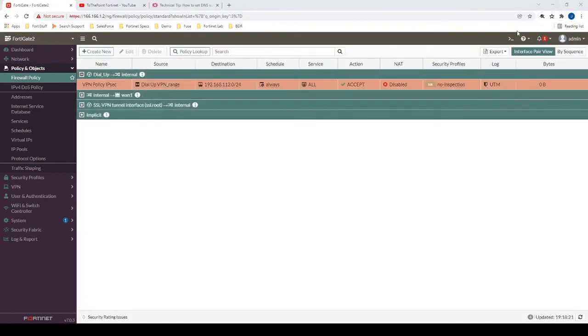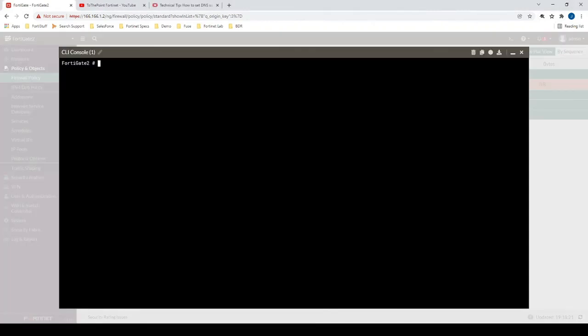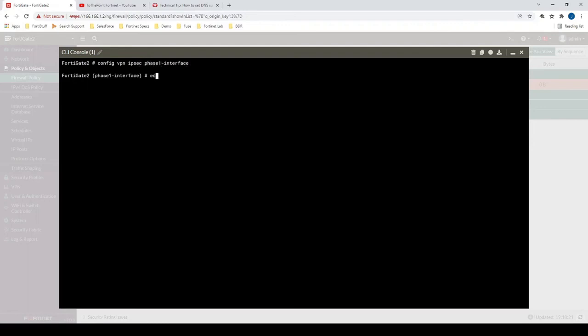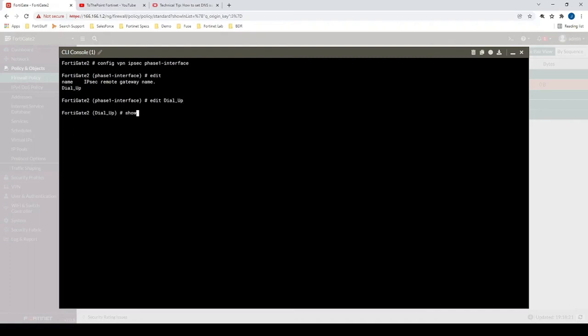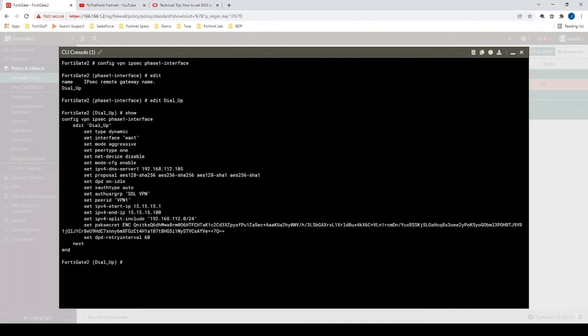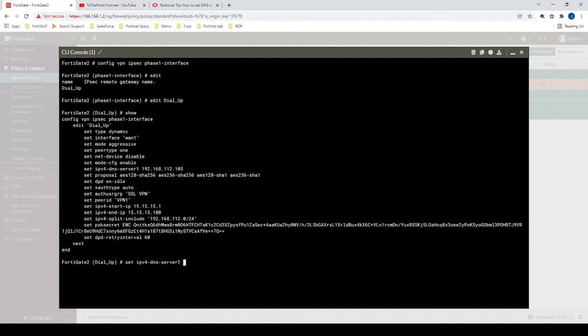There's a couple of extra CLI items that we can configure as well. How we can access that VPN interface configuration is by going configure VPN IPsec phase 1-interface, and then we'll edit the dial up interface that we just created a moment ago. We'll type in show to see the existing configuration. First thing we'll do here is we'll add another DNS server. That can only be done via CLI. So let's go IPv4 DNS server 2, and then we'll just use a public DNS server as our secondary here.